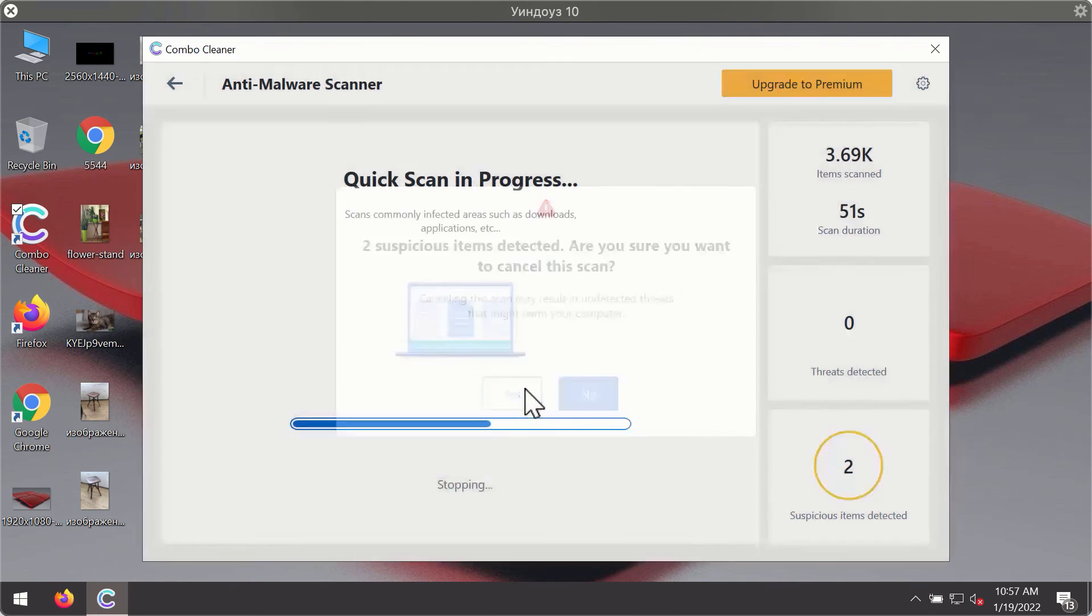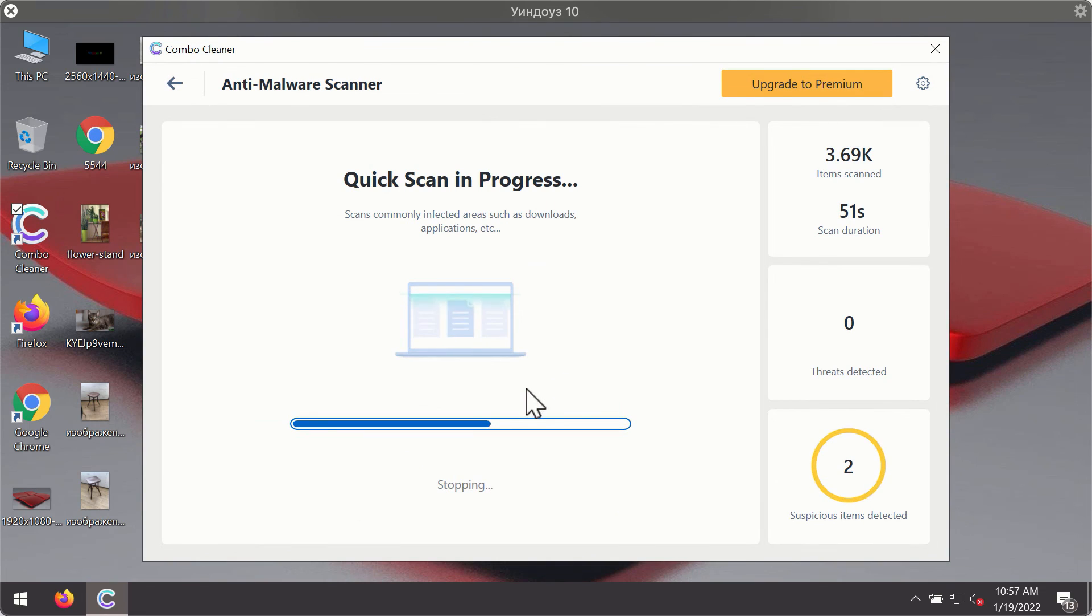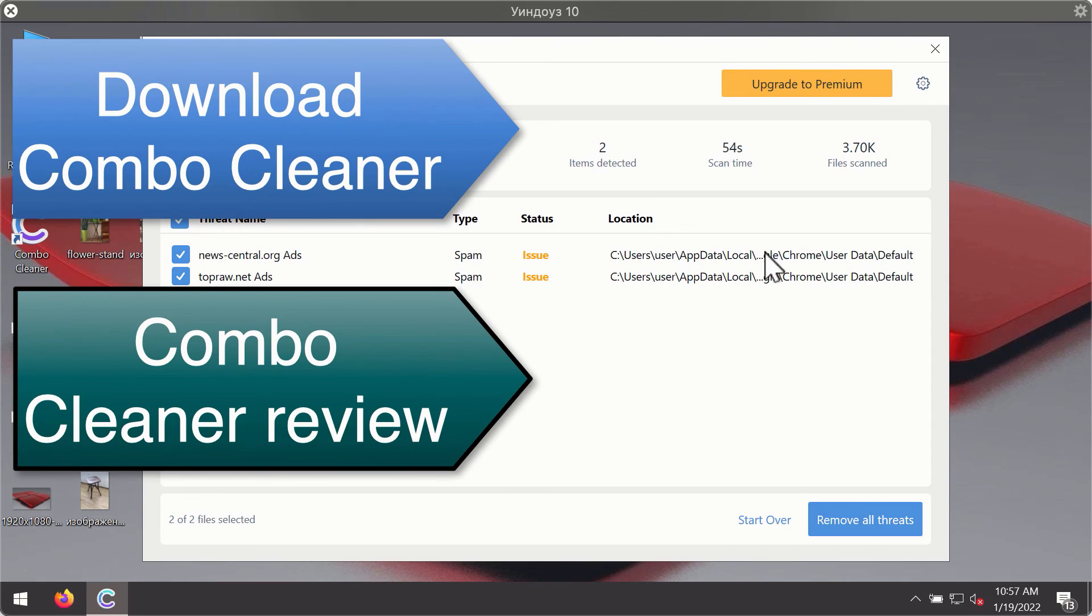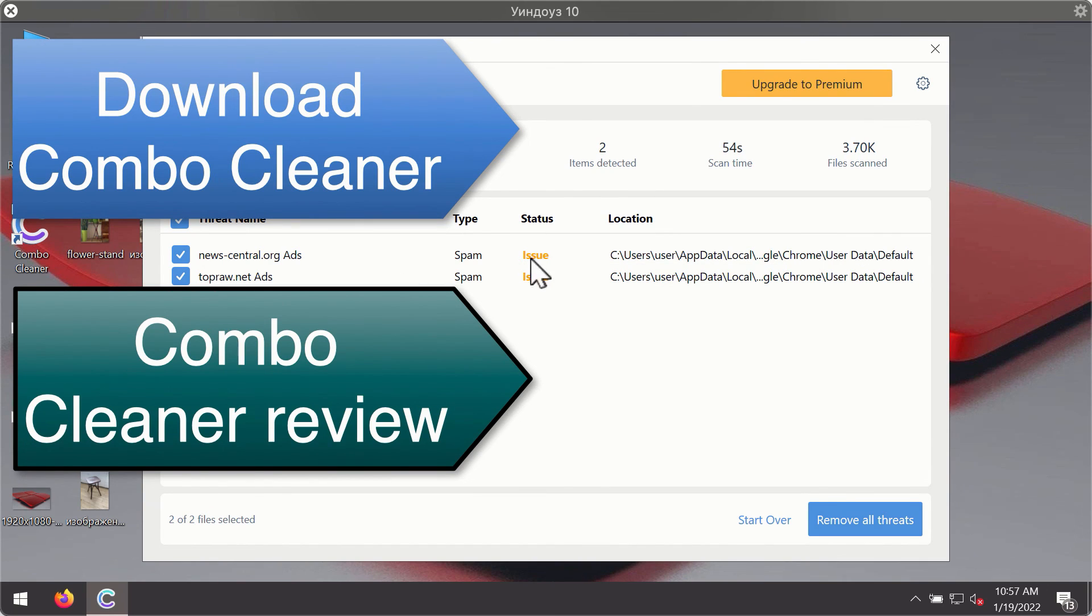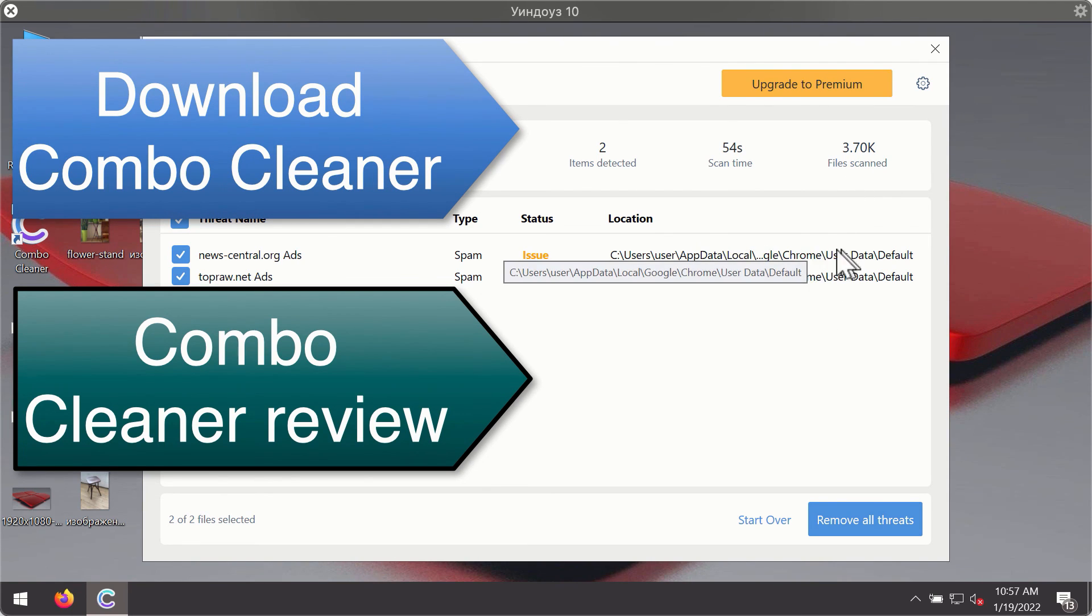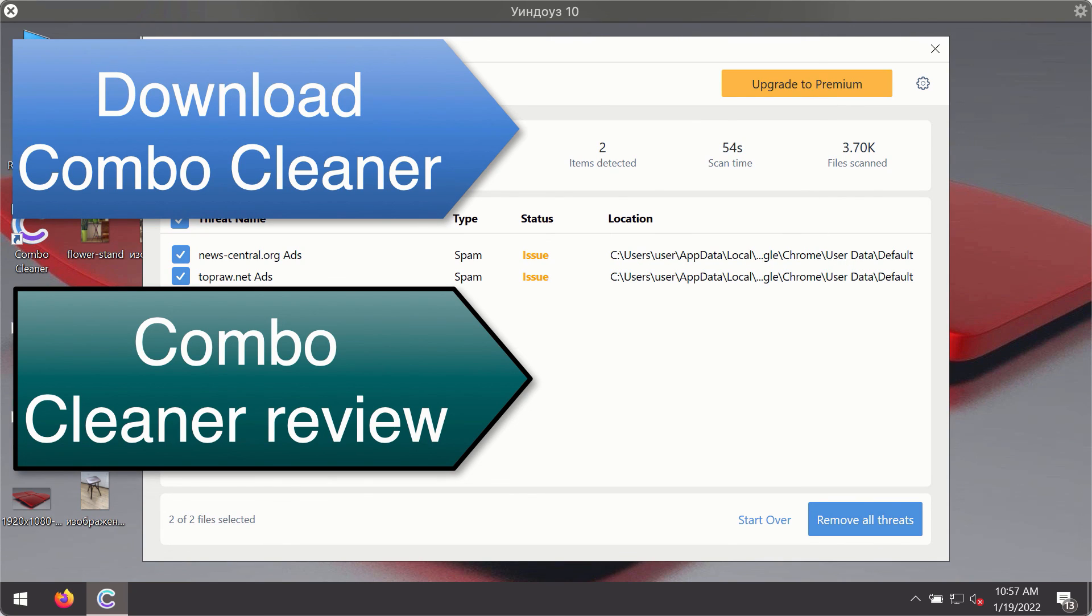you'll see the detailed summary of threats that were found during the scanning. The summary will show you the name of the threat and its exact location on your computer. You'll be able to remove each threat manually by going to these locations, or you may consider upgrading to the premium license to remove these threats automatically.